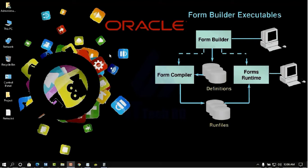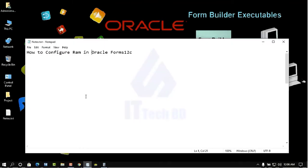Dear listeners, this is Vashim from ittechbd.com. Today I am going to show you how to configure RAM — how to configure RAM in Oracle Form Builder 2LC.